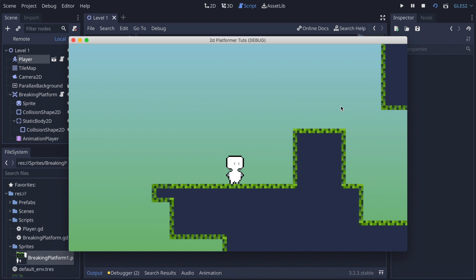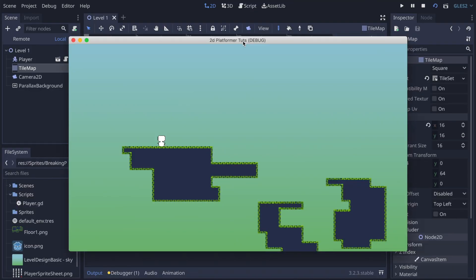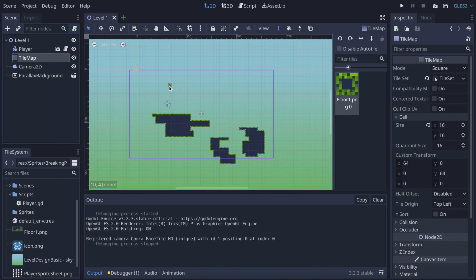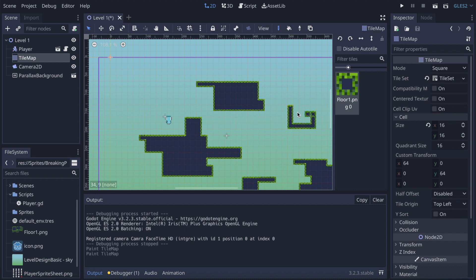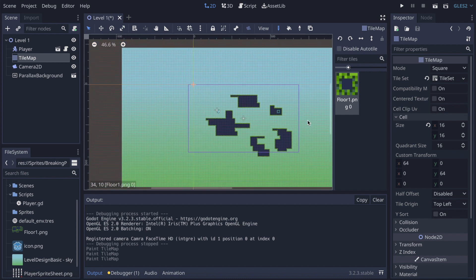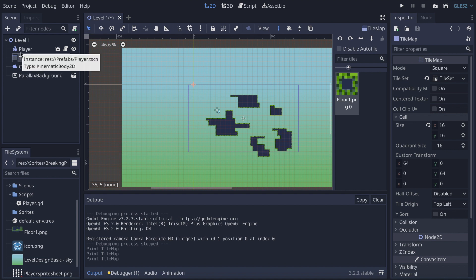In the last video we created a project where our player moves left to right, is animated, can jump, and can walk on the floor with gravity. We also created a tile map that we can draw automatically to generate pieces of background, which is very handy. Today we're gonna continue making the game more interesting and create some assets for our player.